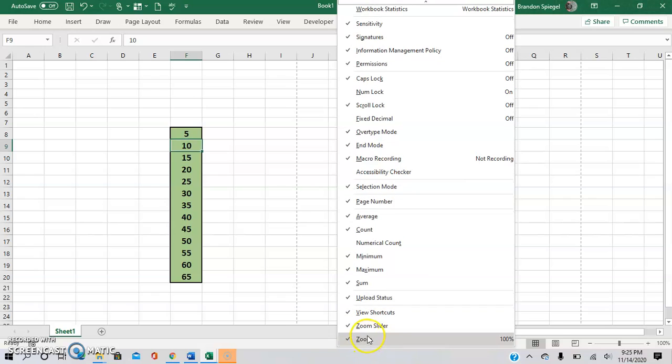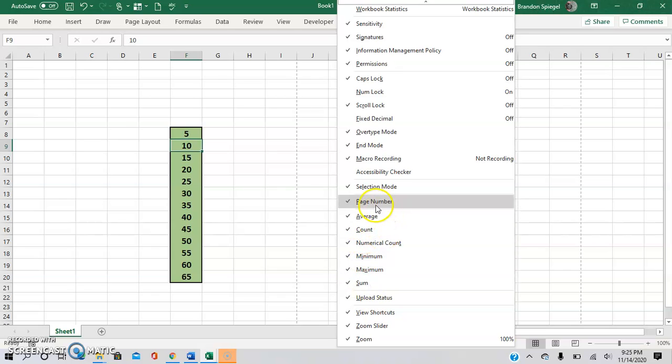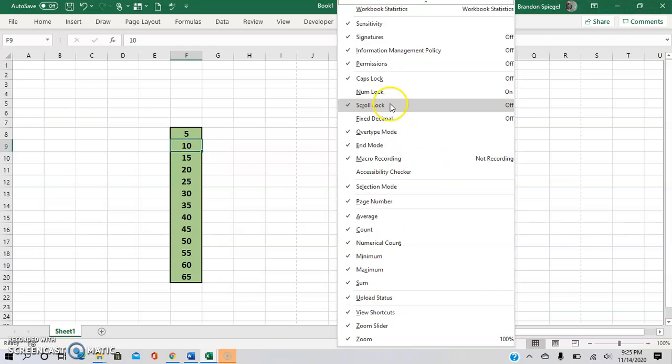As you can see there are quite a few things you can add. For example, you can have sum, count, numerical count, page number, average, and more. And additionally you can even have workbook statistics.